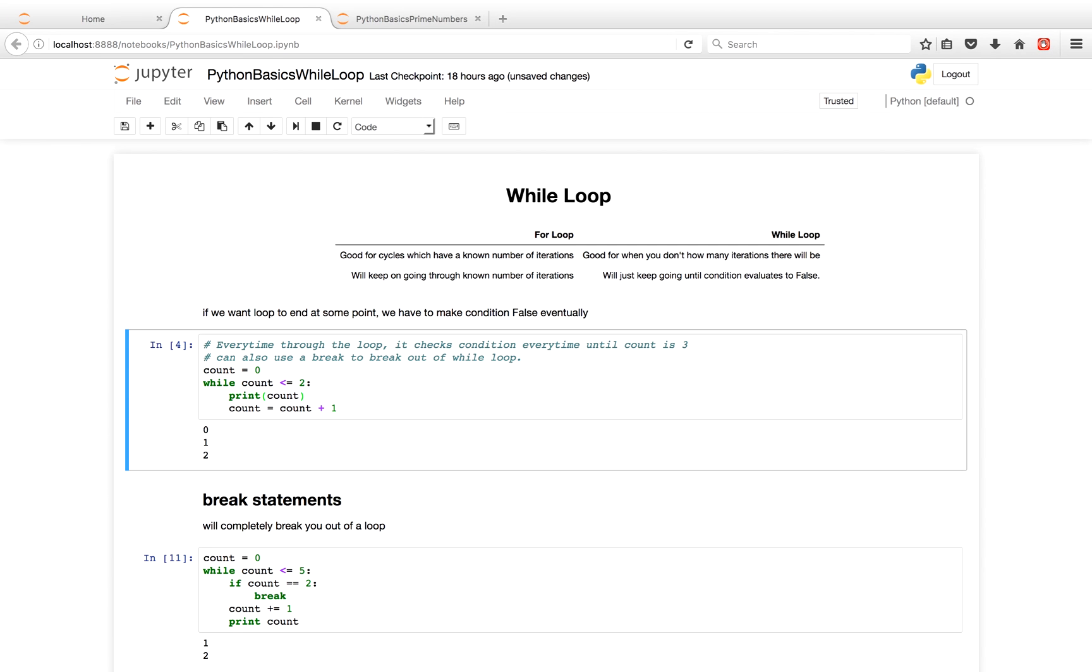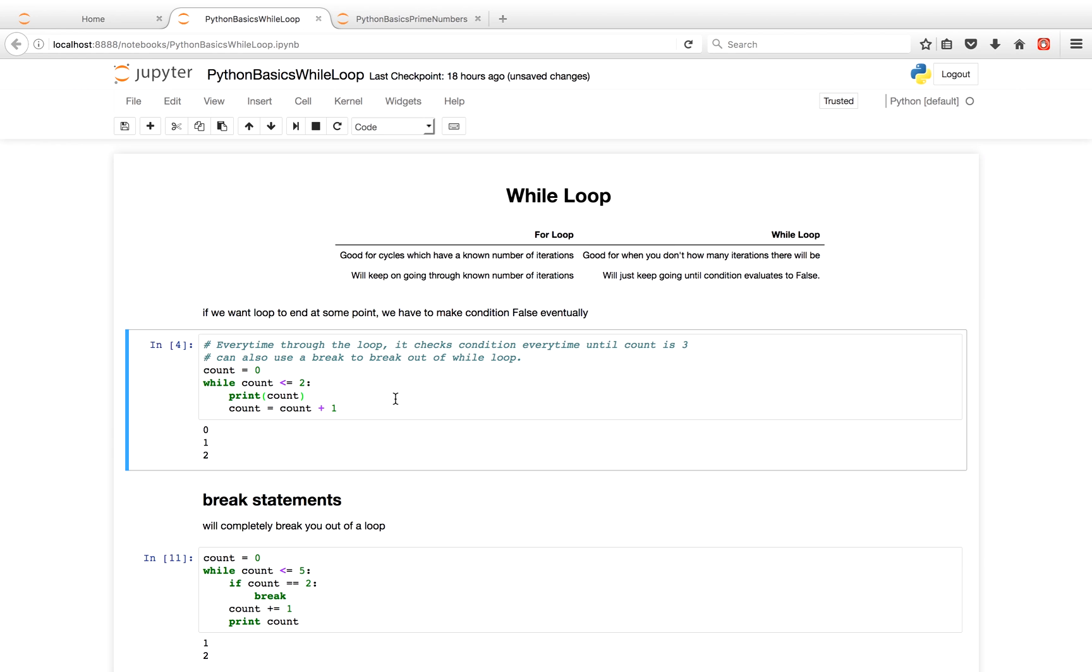Hello everyone, this is a Python while loop tutorial. So first things first. In Python, a for loop and a while loop can be used just about interchangeably, however there are different benefits and drawbacks with both. For a Python for loop, it's good for cycles which have a known number of iterations, whereas a while loop is really good when you just don't know how many iterations you'll need.